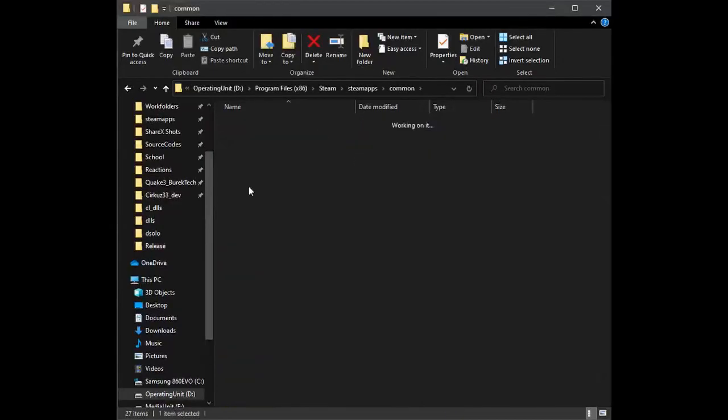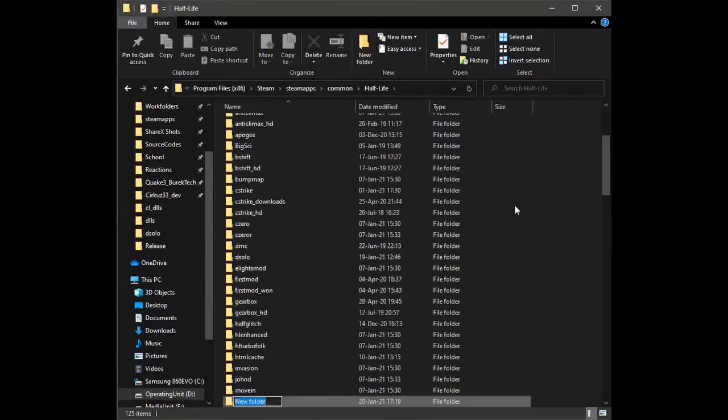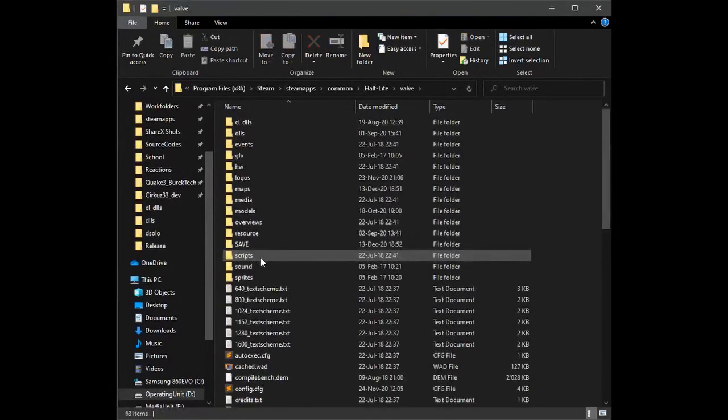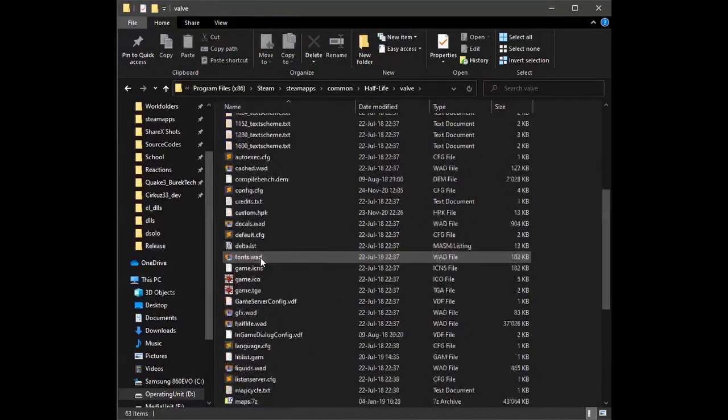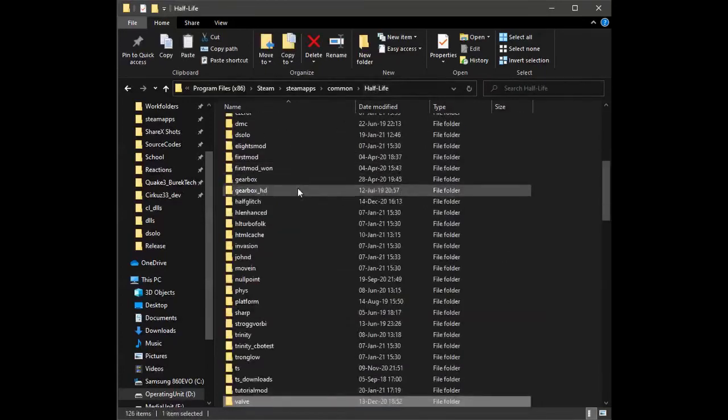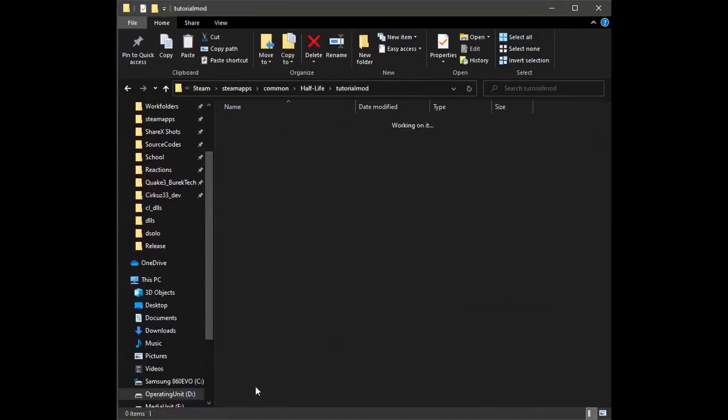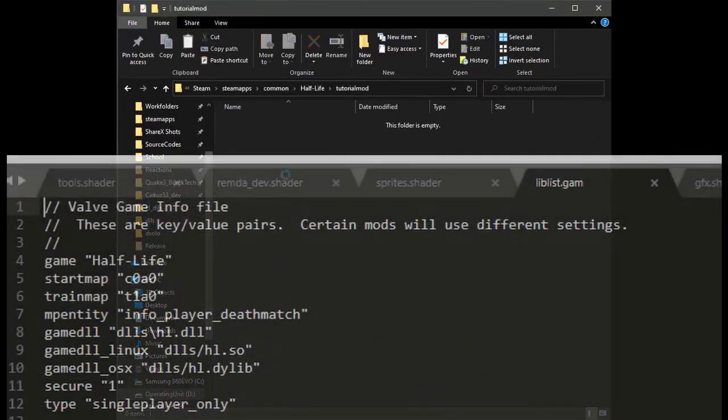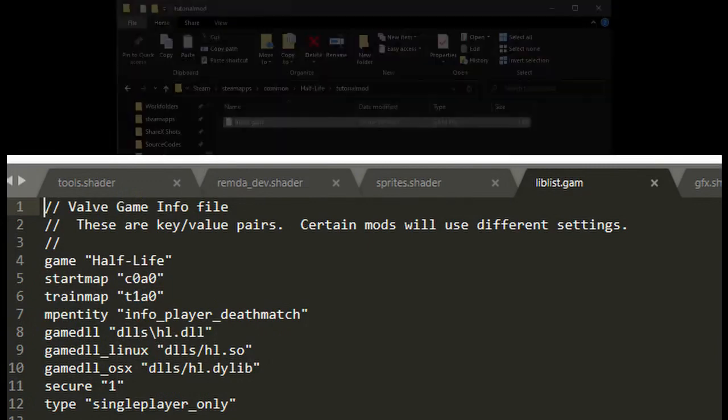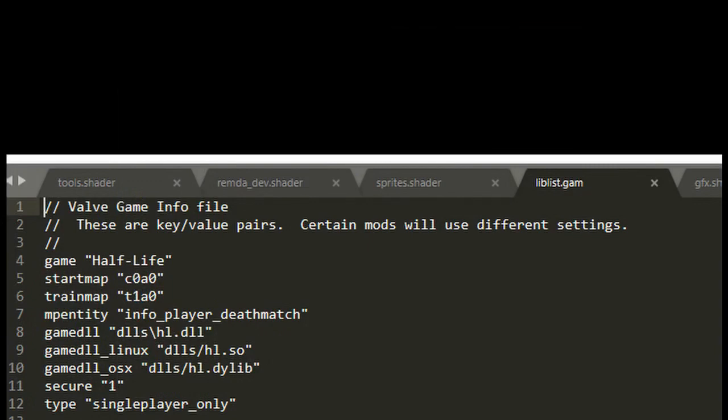So what you'll do is go to your Half-Life installation folder in Steam, steamapps common, and create a new folder. Then go to the valve directory and copy a file called liblist.gam.